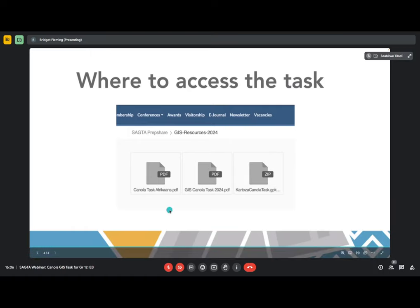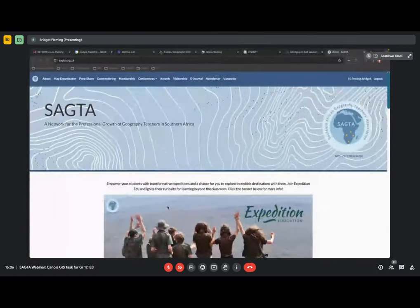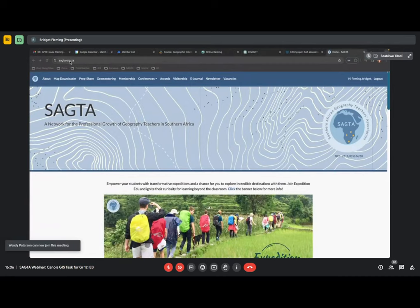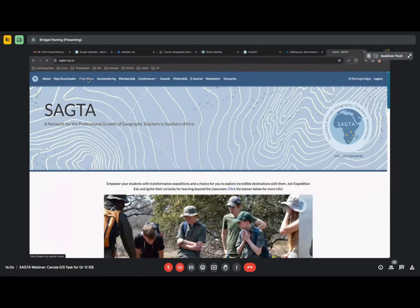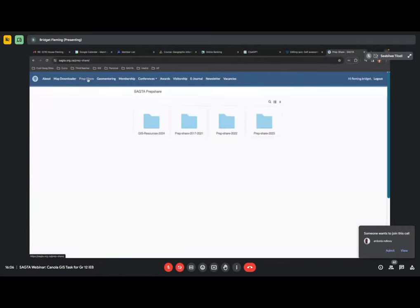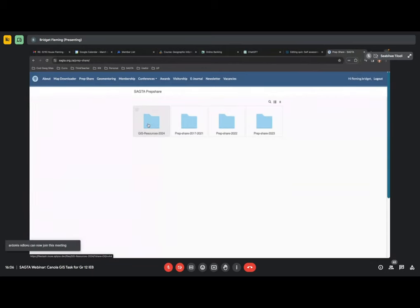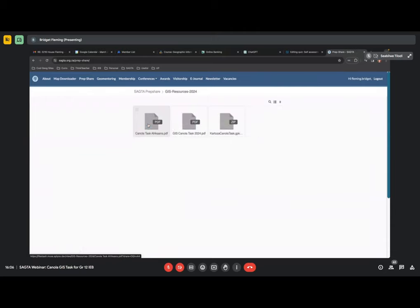How you go about that — I'm just going to quickly go onto the SACTA website. If you go to SACTA.org.za and click on PrepShare, under PrepShare it's the very first folder under GIS Resources 2024. If you click on that folder, we have got a PDF designed for you both in English and in Afrikaans, so that your candidates can access it — and we'd like to find funding to translate it into other languages as well.